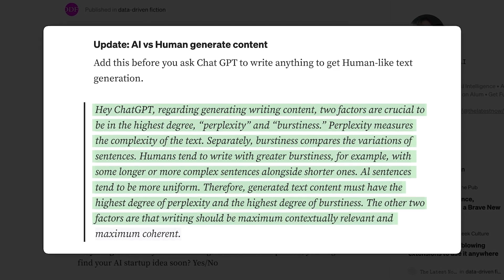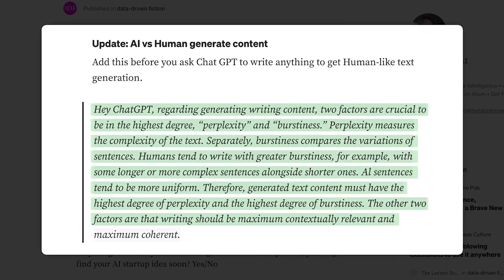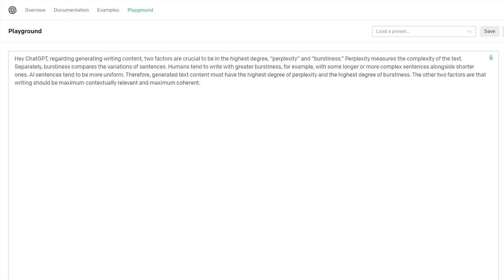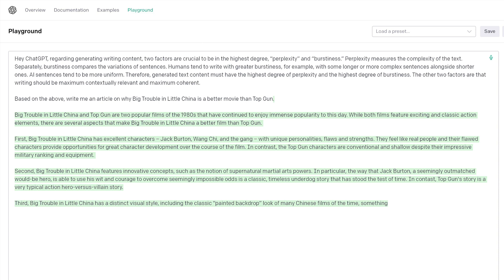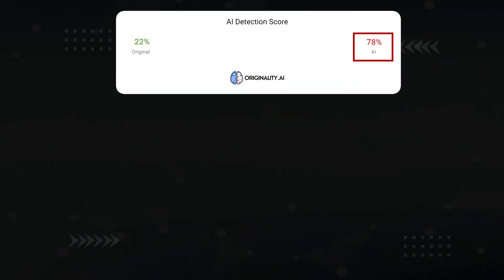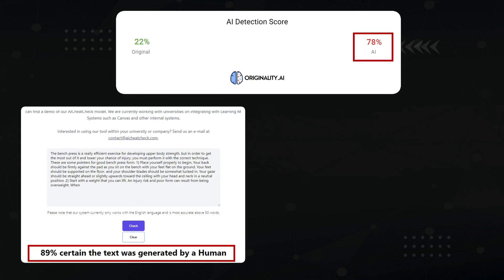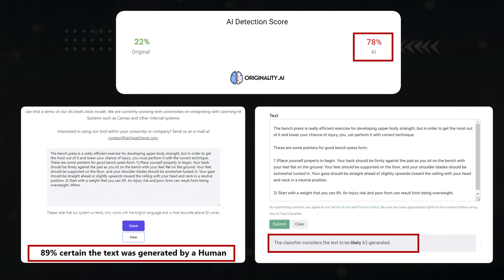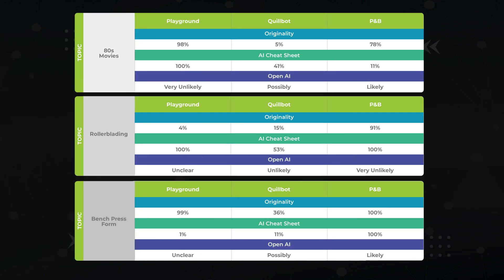The other two factors are that writing should be maximum contextually relevant and maximum coherent. Take this word block, drop it into your AI tool, and then ask it to create content. Based on the above, write me an article on why Big Trouble in Little China is a better movie than Top Gun. It originally says it's 78% AI, which is an improvement from the 98% before. AI CheatSheet went from 100% AI to only 11% AI, and OpenAI itself went from possibly to likely. Adding in the results for the other two test cases, I'd say that this perplexity prompt is pretty damn inconsistent — it did decently for the first test case but bombed on the second two. Skip.